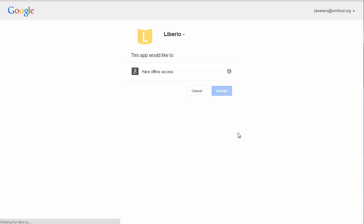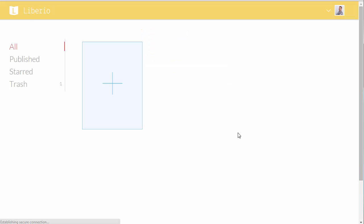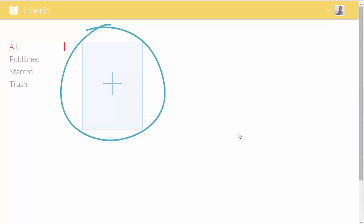Now we'll be taken to Liberio's home screen. And you'll see a big plus button there. And here's where you can select any of the files in your drive.